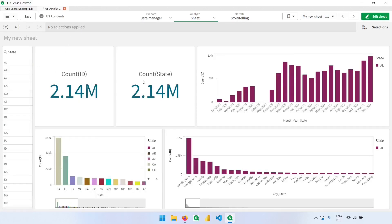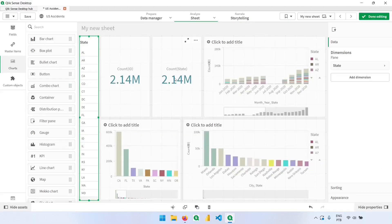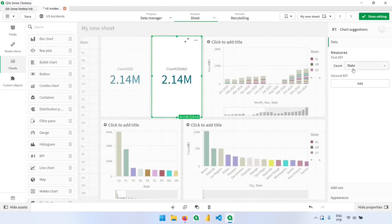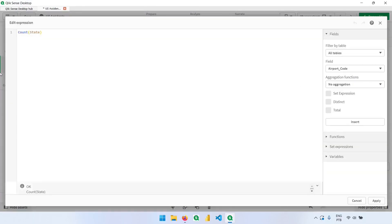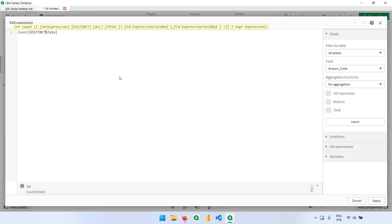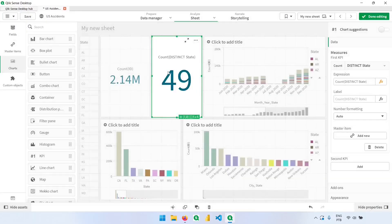I want to know how many states we have, so instead of leaving just the count of states, I'll add the distinct operator. Before the column name I'll add the word 'distinct' — this will remove the duplicates from this column and records. Now clicking apply, we can see that we have 49 states listed.